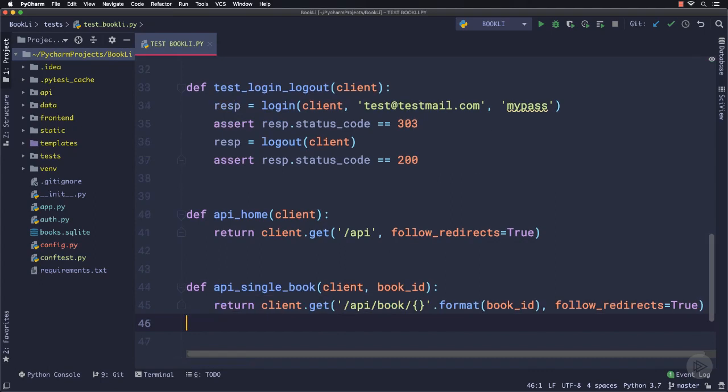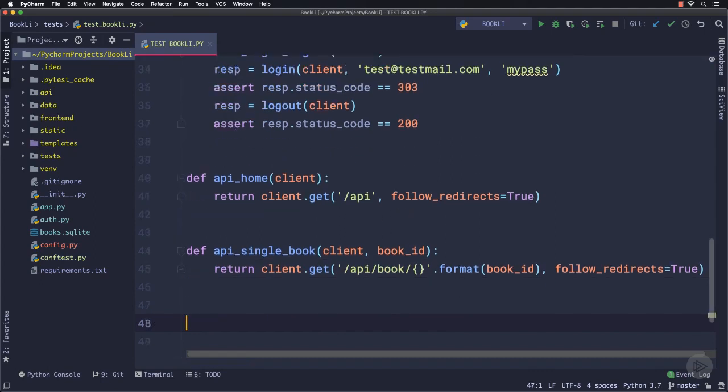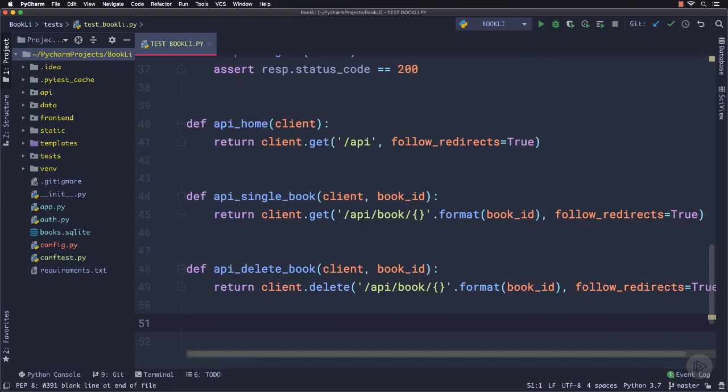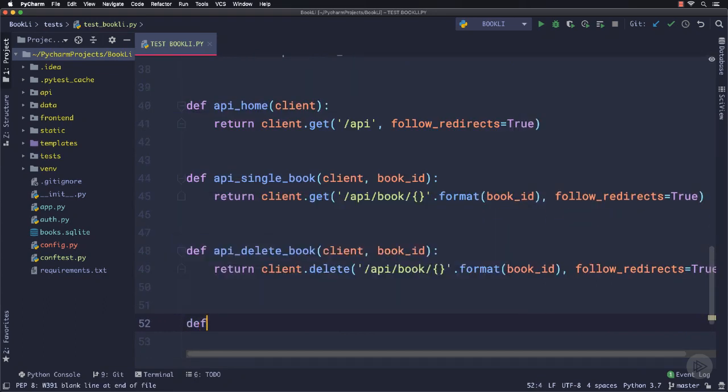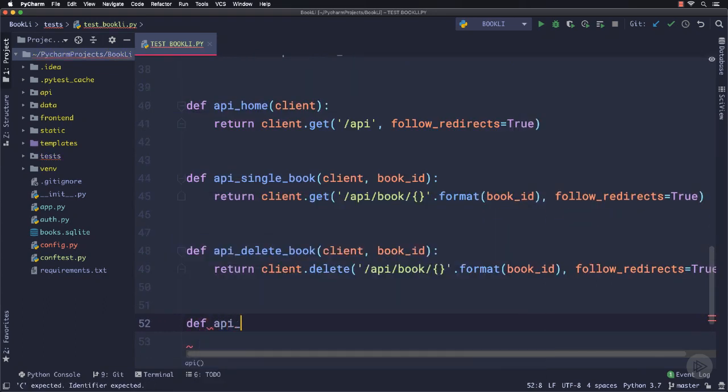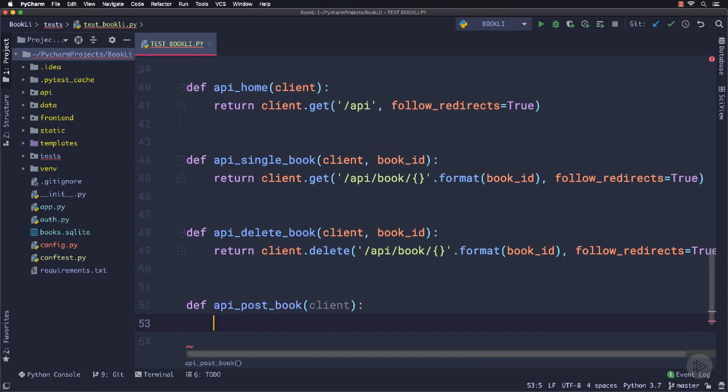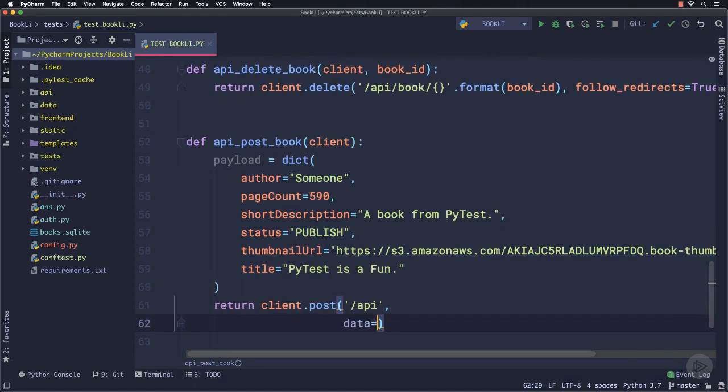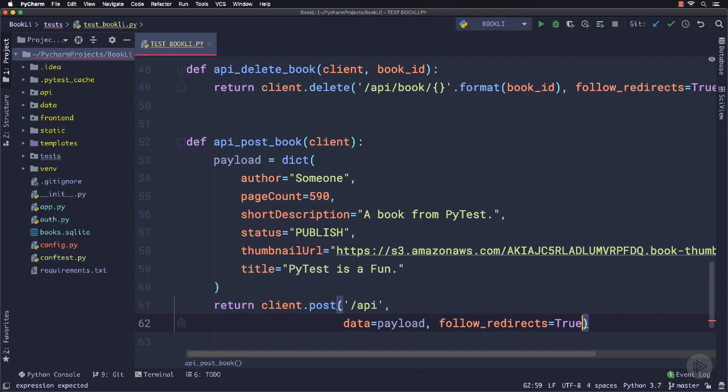In the similar way, I will define the api_delete_book function. Another one to test the route where we can post a new book named api_post_book. For this one, we will need to define a complete book object using Python's dict method and pass it to the post request as the payload and return it.